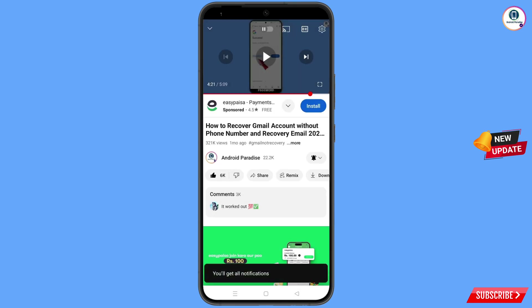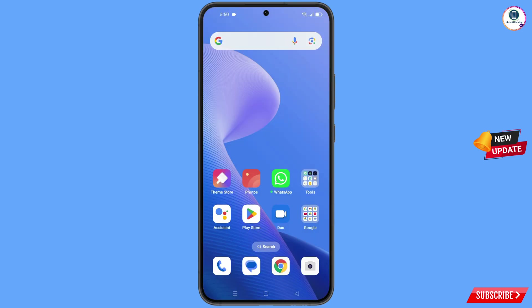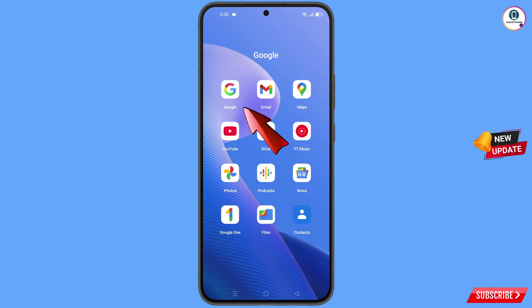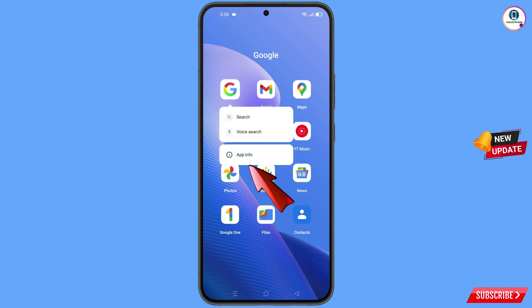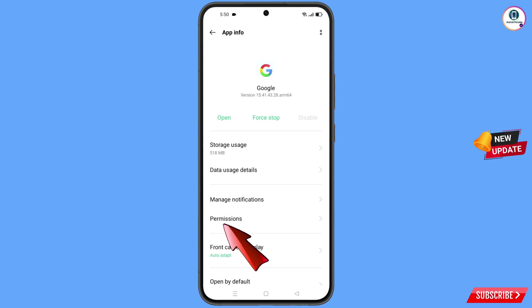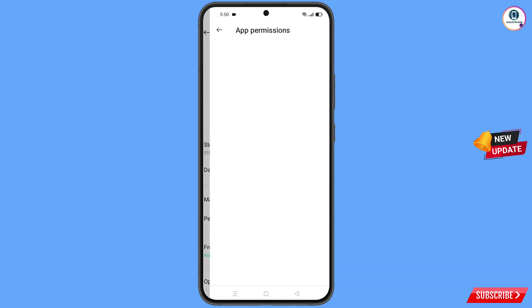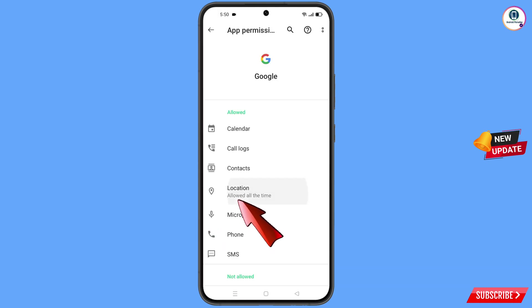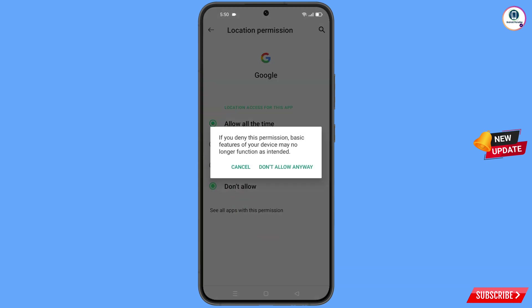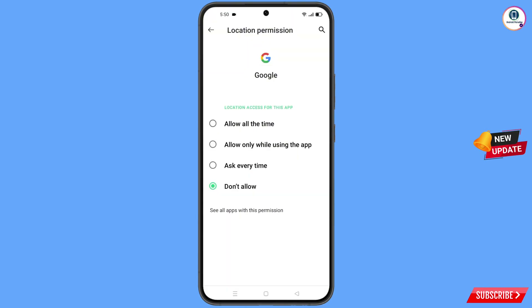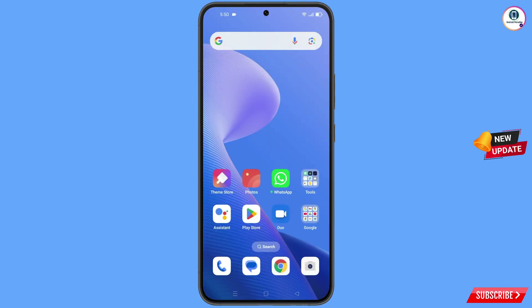First, navigate to the Google app. Hold the Google app and tap on app information, then tap on permissions, tap on location, tap on don't allow, and tap on don't allow anyway. Minimize this one.